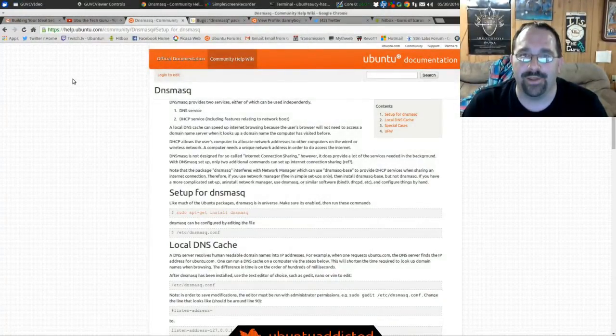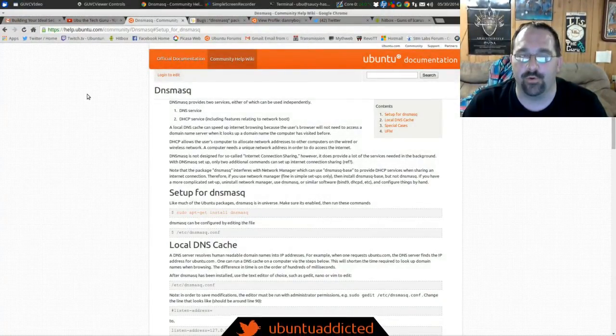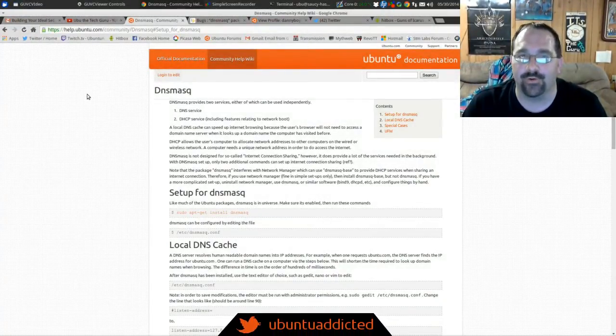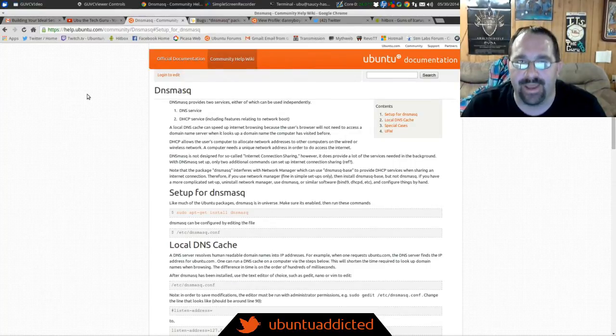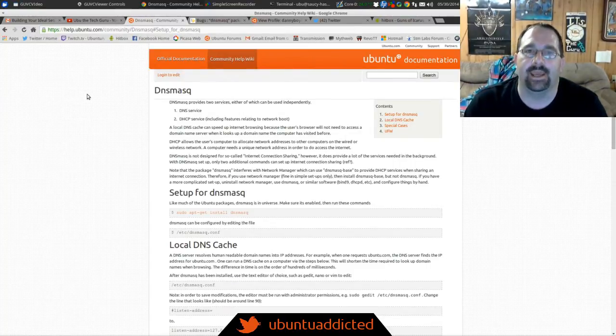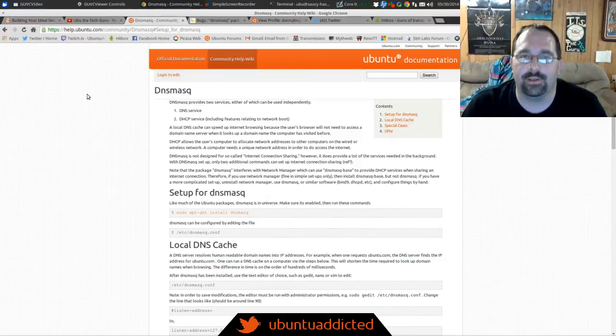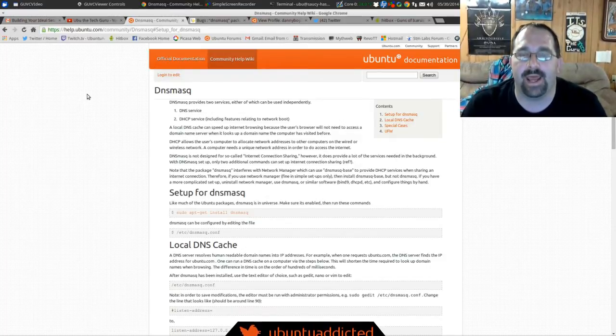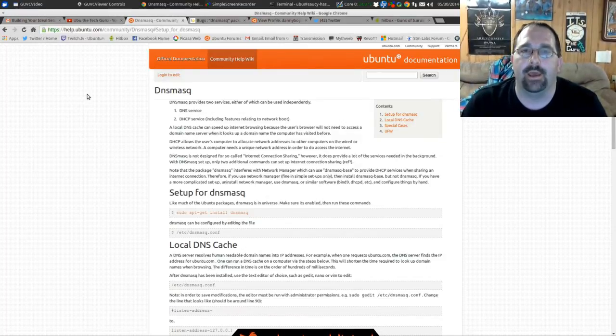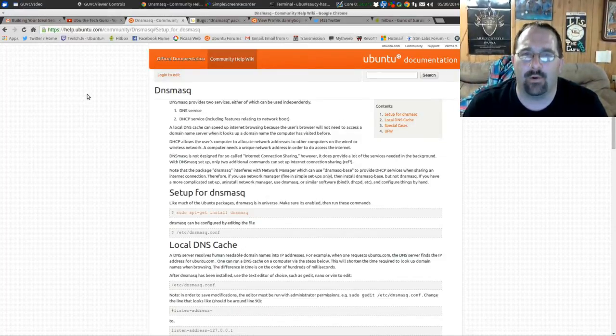What is up YouTube, it's Ubu the Tech Guru coming straight at ya. How is everybody doing today? I'm doing fantastically and today I'm going to be showing you guys a little tip that I had found.